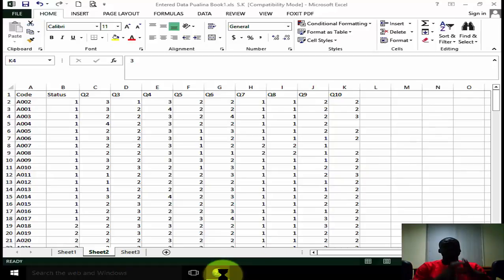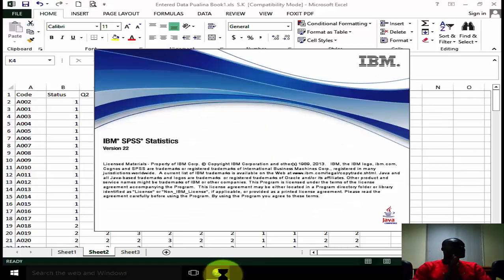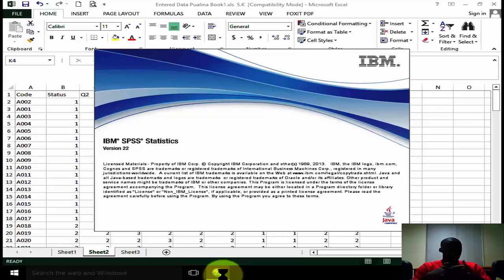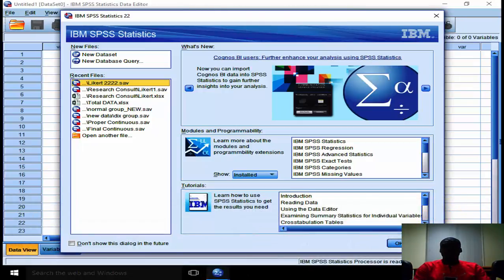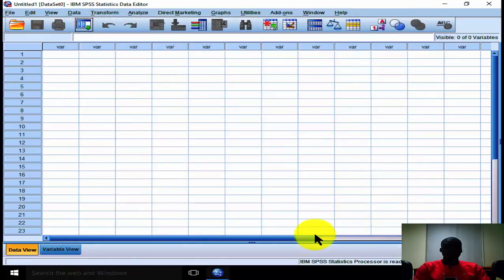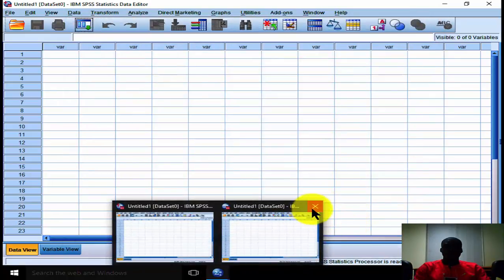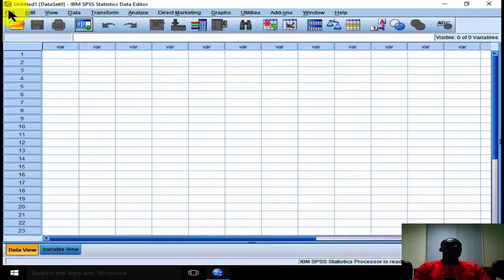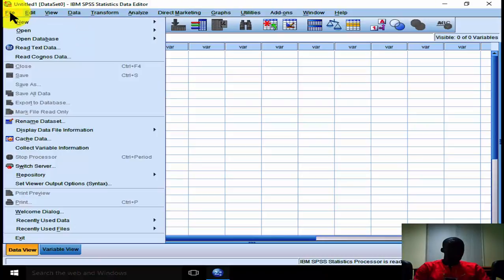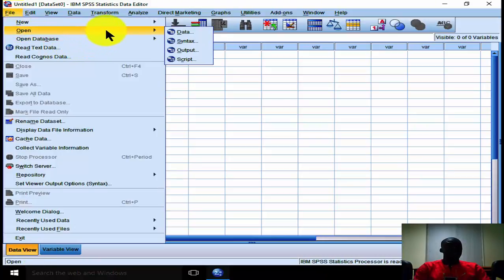All we are saying is that as for the preferred software that you use, it's your own decision - they will all give you the same results, as we will see. I've opened two of them instead of one. Here we're going to pick the data straight. So we go to File, then to Open, and now we go to Data.